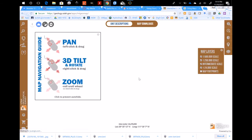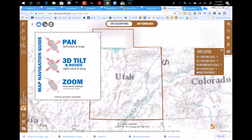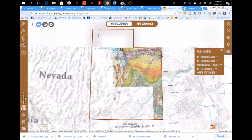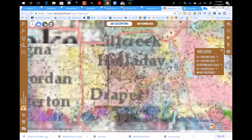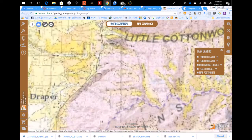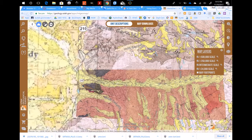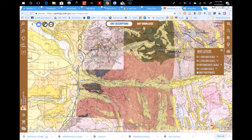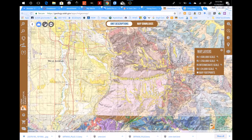From there you can zoom into your field area, your area of interest, and click on the area that you'll be working in. So if you're doing Little Cottonwood Canyon, you can zoom into Little Cottonwood Canyon and click on that.